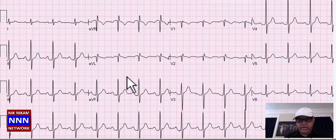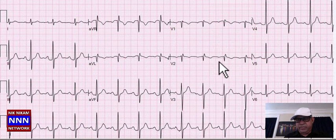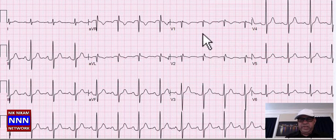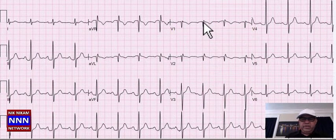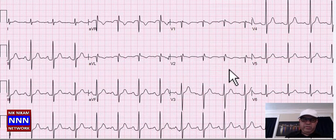This is sinus rhythm. The inferior region looks okay, the anterior region also looks okay. There is an RSR prime, but depending on the age — this patient is 45 — I would call this just a normal variation. Nothing spectacular here.